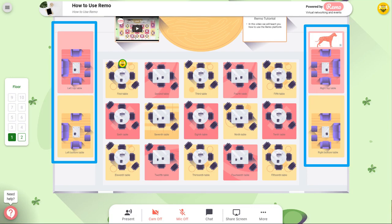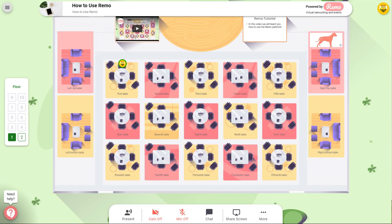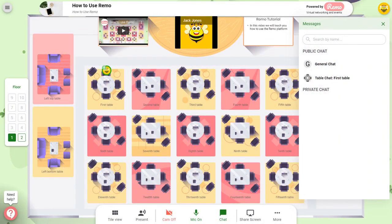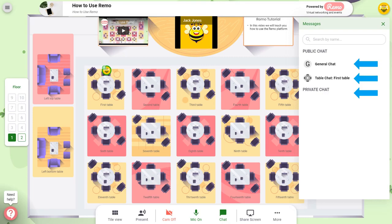The only difference with breakout rooms is that they might be sponsored. If they are, there will be a logo just above and you will be able to click on those logos to learn more about the sponsors. At the bottom of the screen you will see the chat icon. There are three options for chatting: the general chat where anyone at the event can read what is being typed, the table chat where only people at the table can read it, and private chat where only the person you are speaking with can see it. You will know something has been posted as a number will appear in the chat.